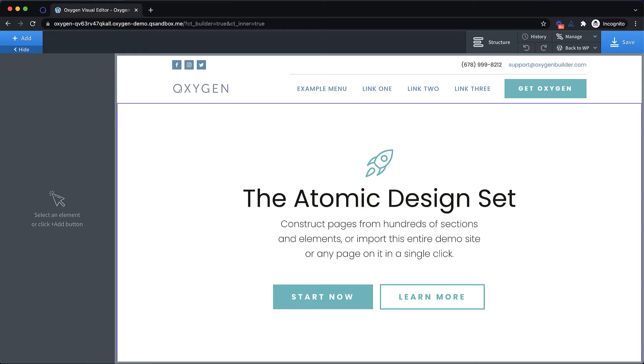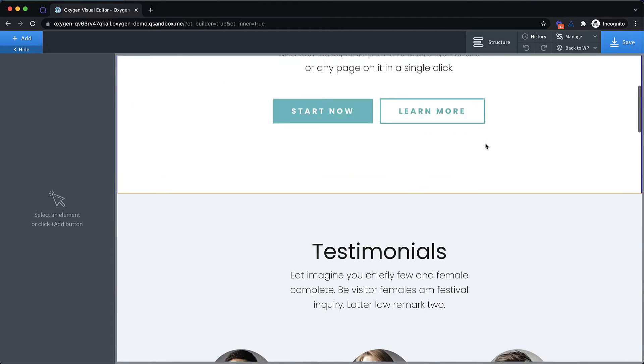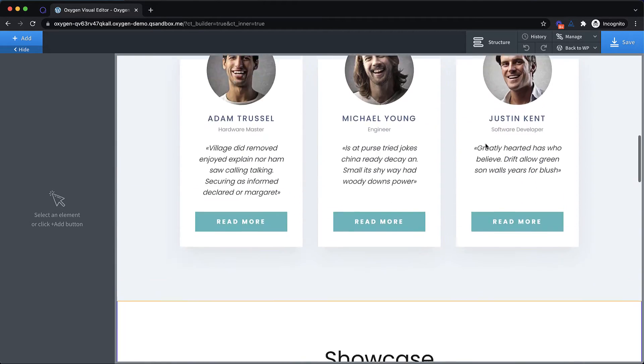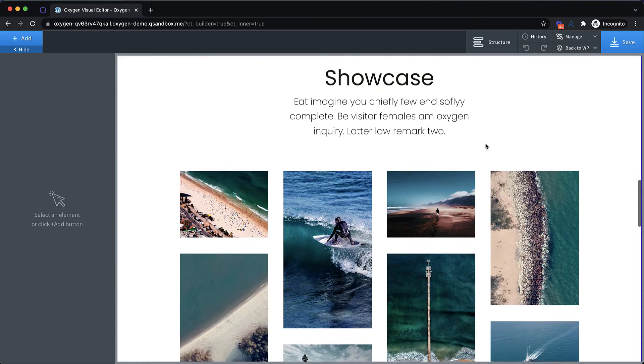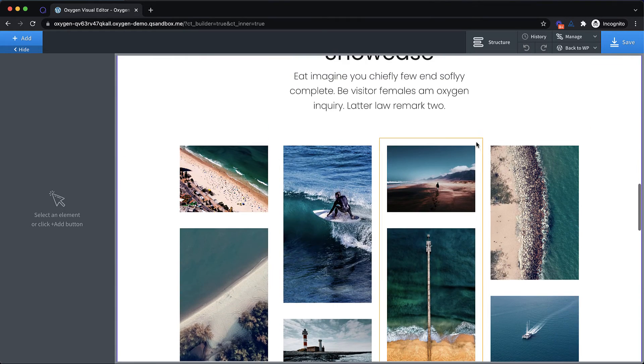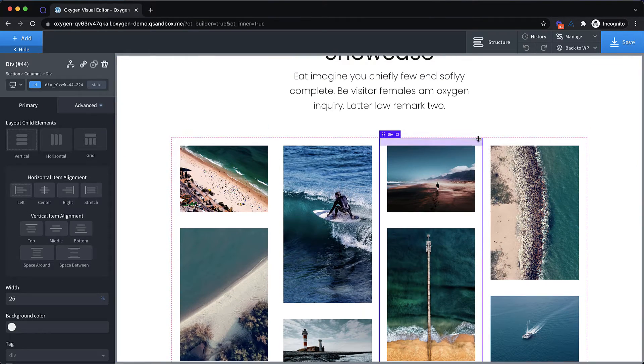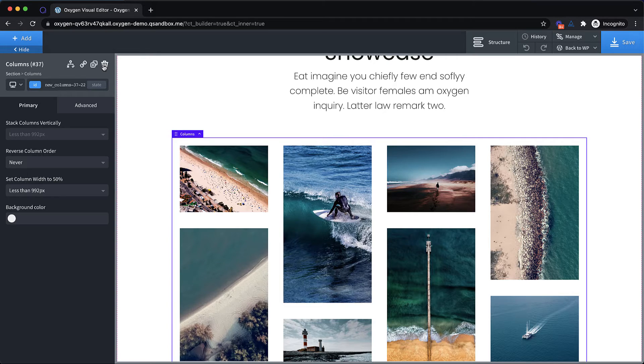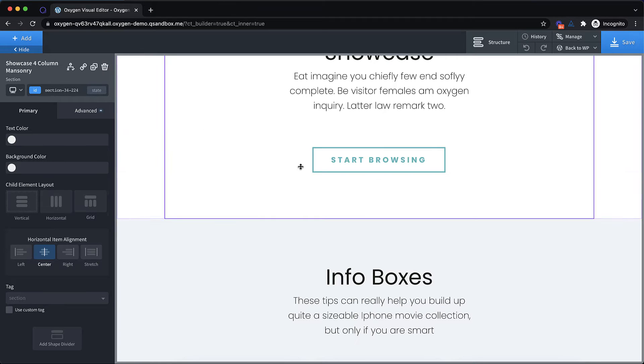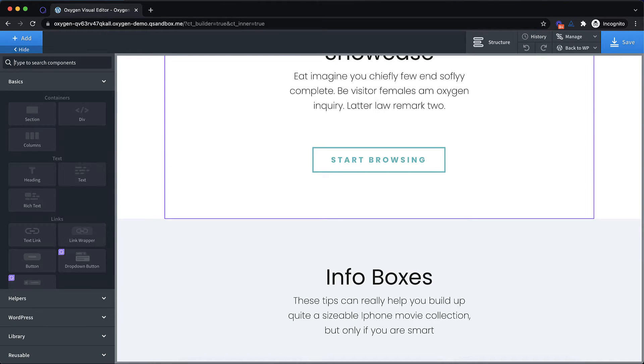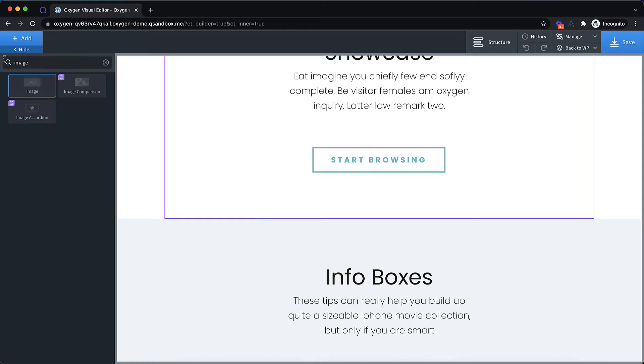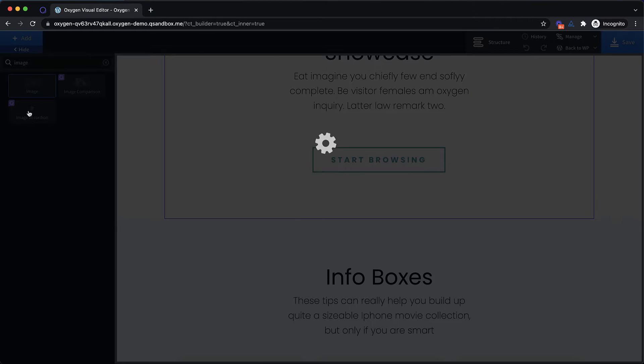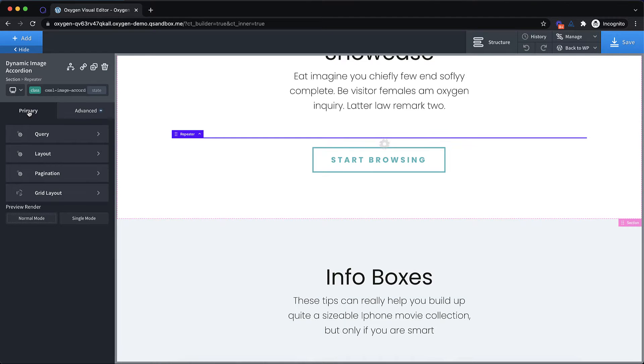So the first one we're going to take a look at is the dynamic image accordion. Let's scroll down on our homepage and find a good place to put it. Let's just drop it here in the showcase section in place of this element here with all these images. We'll drop that out, and then we'll click add, and we're going to search for image accordion. And there it is. Let's drop it in.